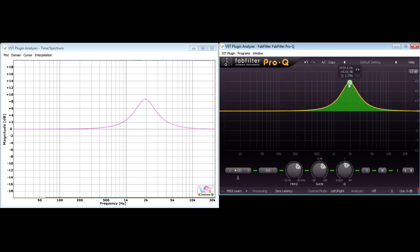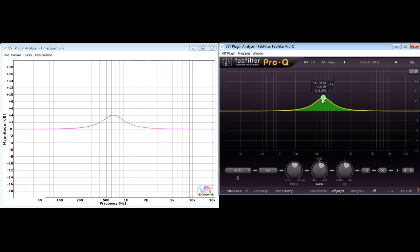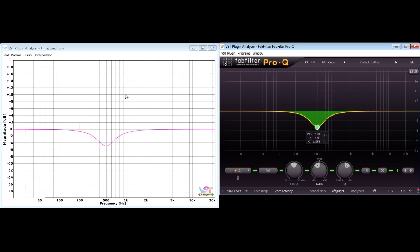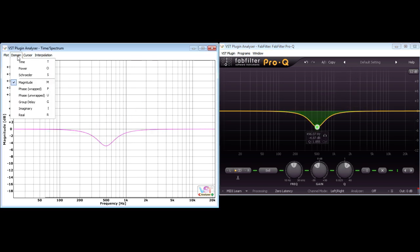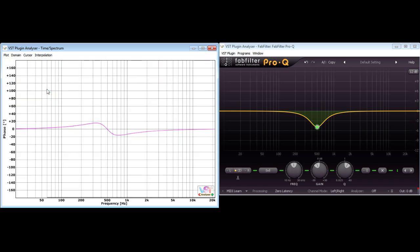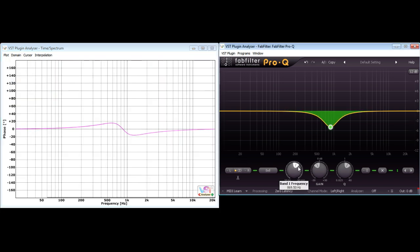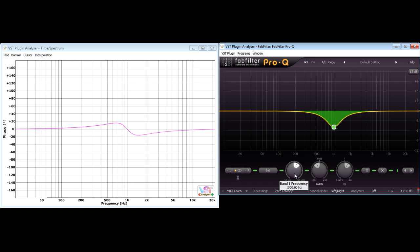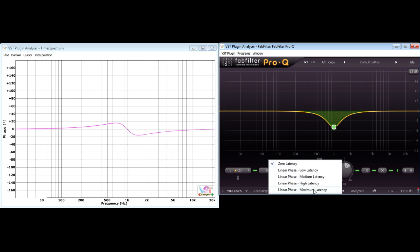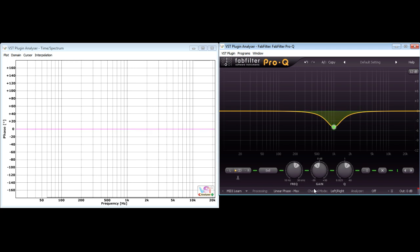This produces a graph much like the one on Pro-Q's own interface, and any changes I make to the EQ settings are mirrored by the analyzer after a short delay. The analyzer can also be set to measure phase response, however, via the Domain menu at the top. And the graph now displays the phase changes caused by the EQ cut I dialed in.